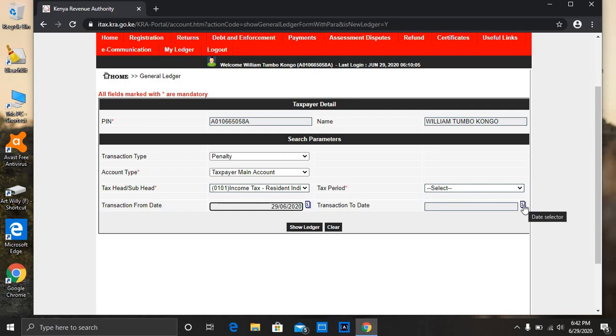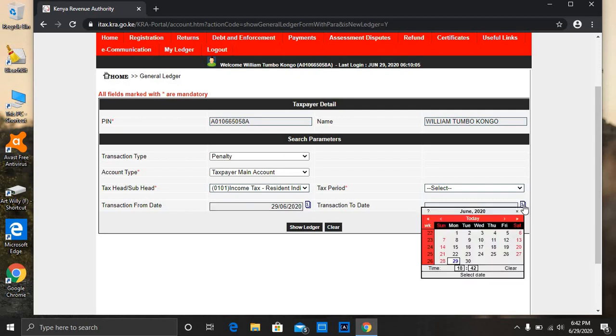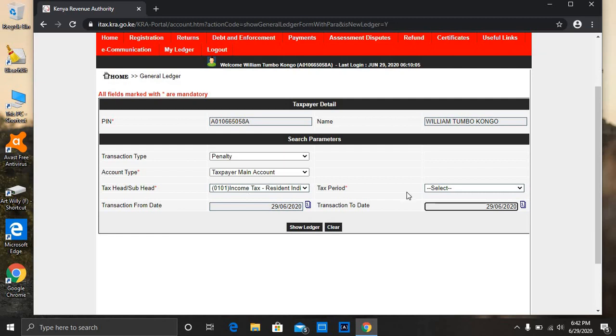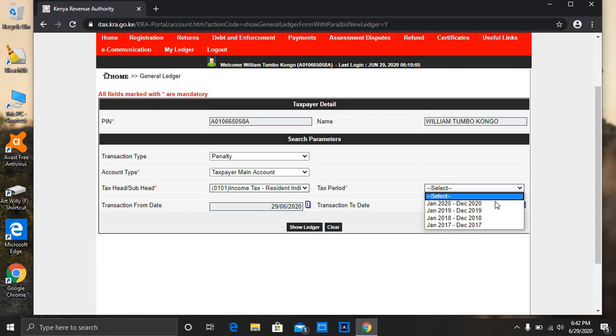Then on the transaction to date, just select the same date for an example. But as for you, maybe for the period that you skipped to file your returns, the date you're going to put on this transaction from date. And then on the tax period, still is the date that you suspect you did not file your returns. Maybe you might have forgotten, but if you are quite sure about it, you just put the exact date.